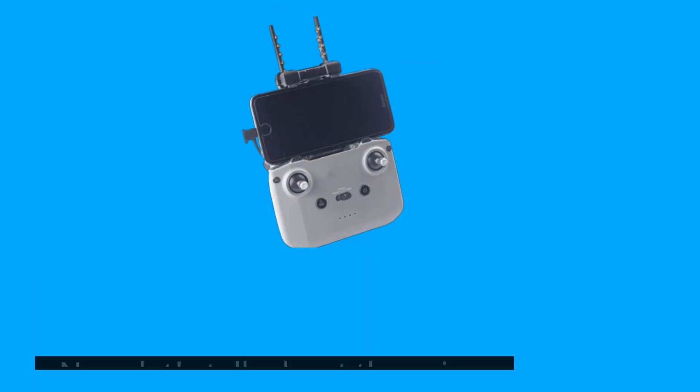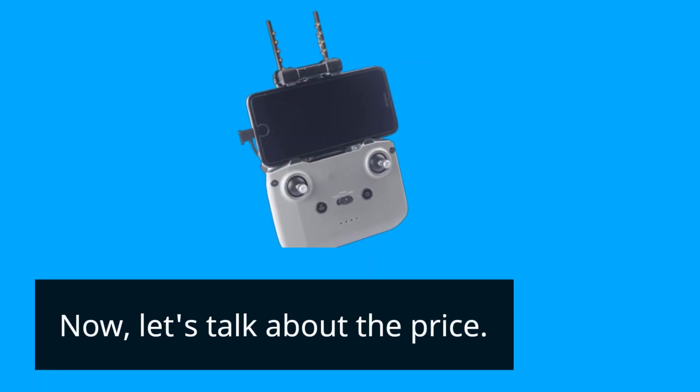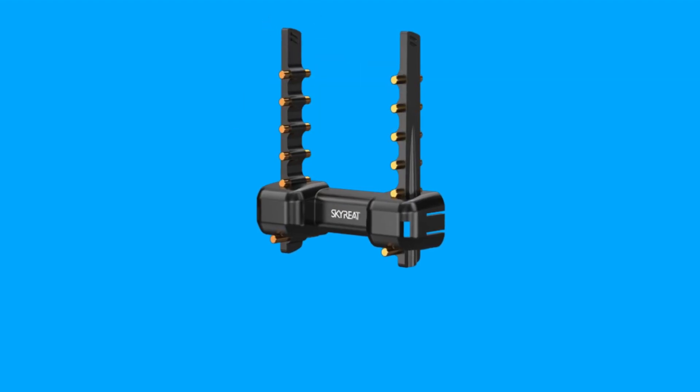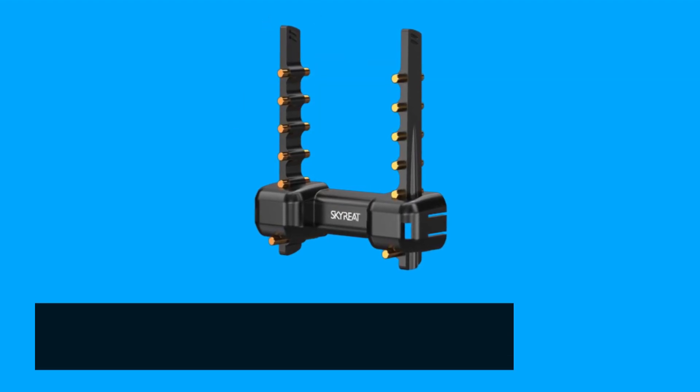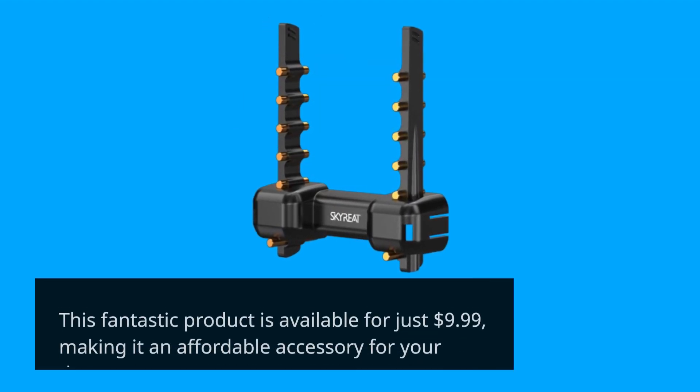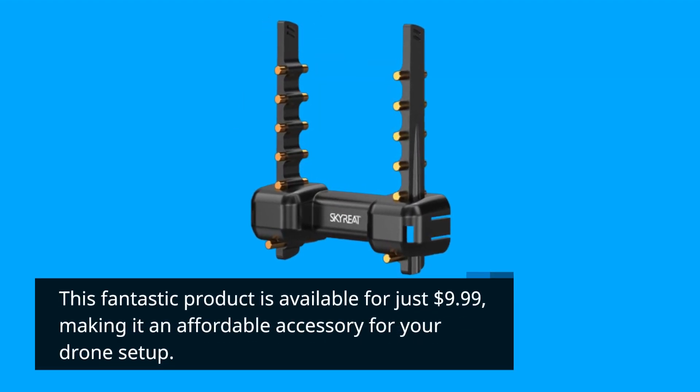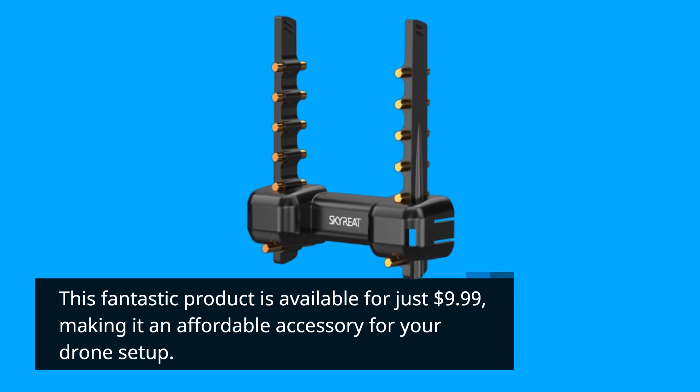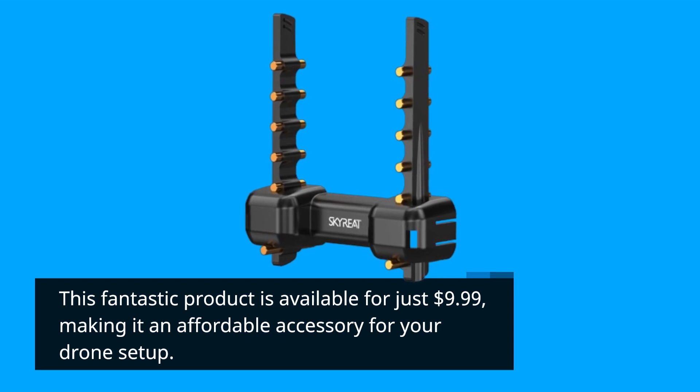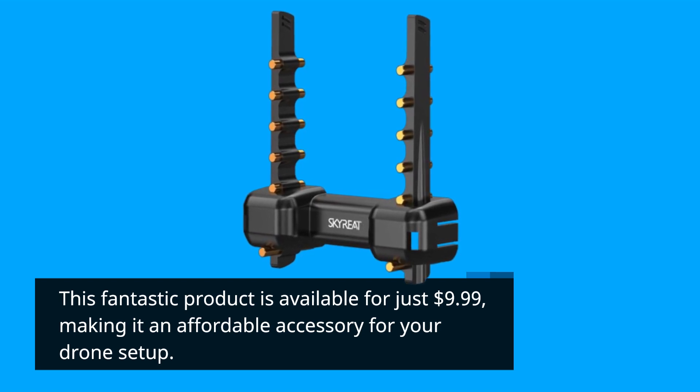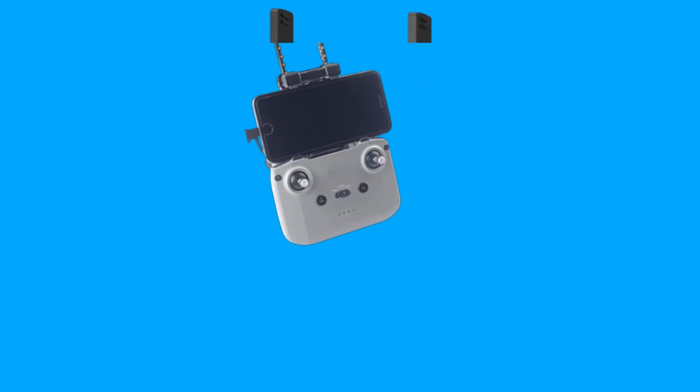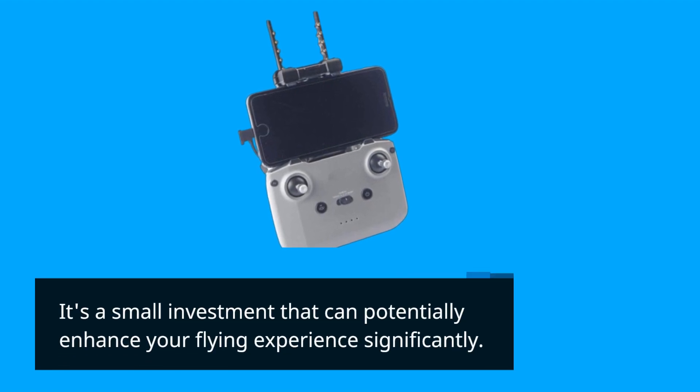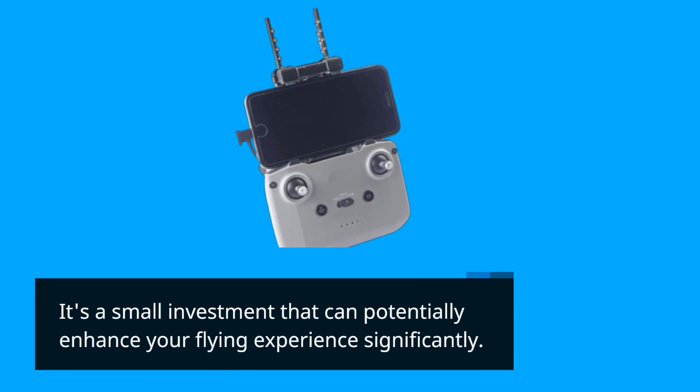Now, let's talk about the price. This fantastic product is available for just $9.99, making it an affordable accessory for your drone setup. It's a small investment that can potentially enhance your flying experience significantly.